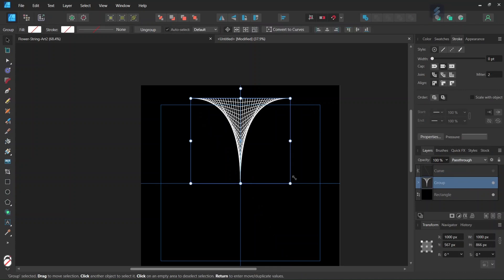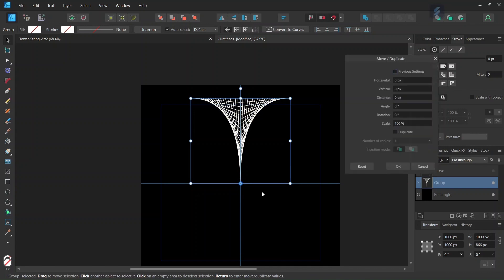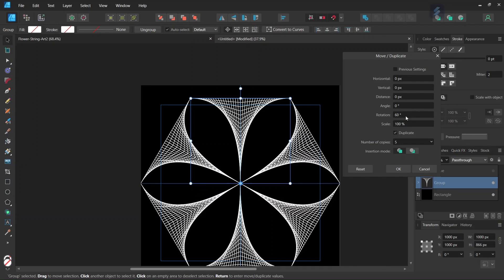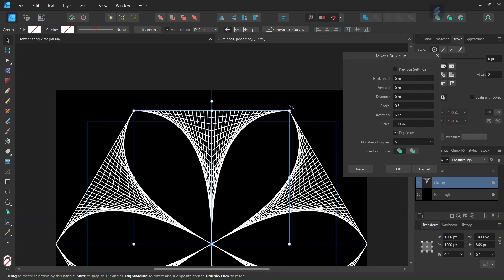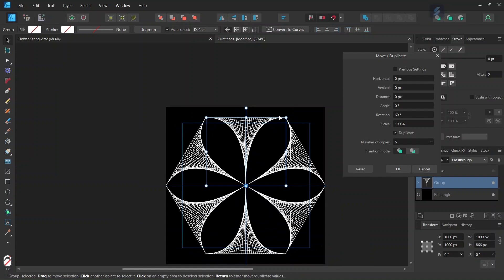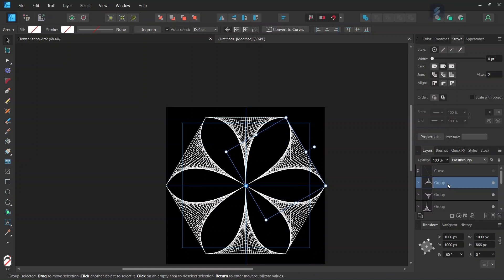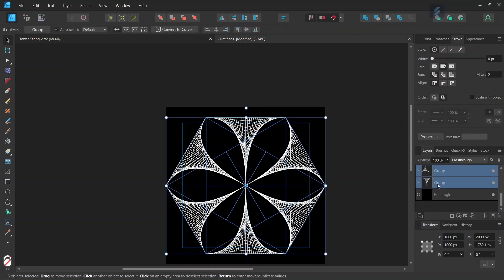We select the group again and we set the rotation center in the middle of the composition. We press Enter to bring out the Move Duplicate panel. We check on Duplicate, set the number of copies to 5, and the rotation angle to 60 degrees. And as you can see, now when we duplicate it this creates a perfect hexagon with 6 petals. We click on OK. Then we select all 6 groups of lines and press Ctrl+G to group them together.